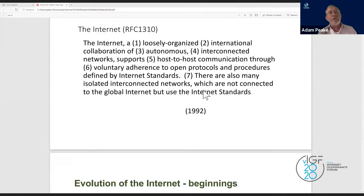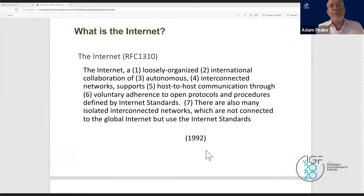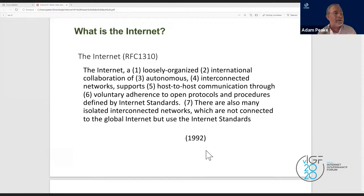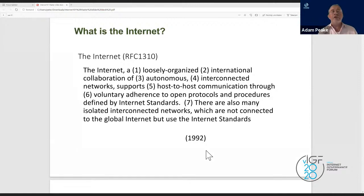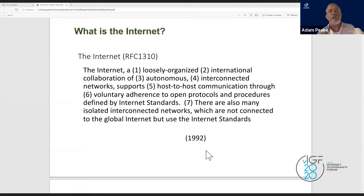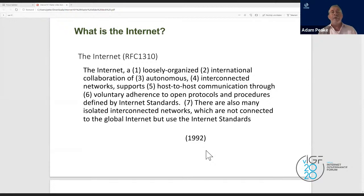What is the internet? Here's a definition from RFC 1310, from 1992. RFCs — Requests for Comments — are documents where internet standards are defined; there are now over 10,000 of them. The internet is defined as a loosely organized international collaboration of autonomous interconnected networks, supporting host-to-host communications through voluntary adherence to open protocols and standards.